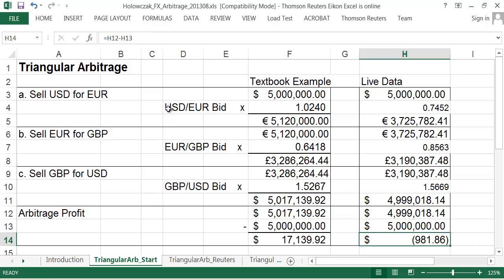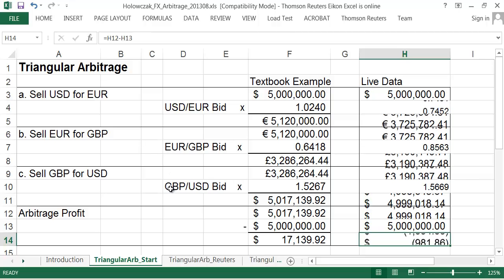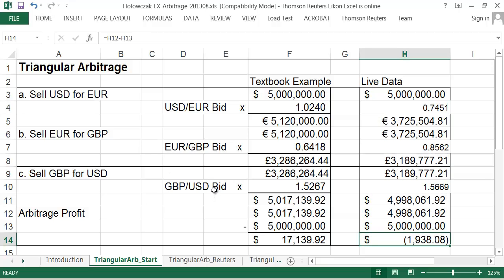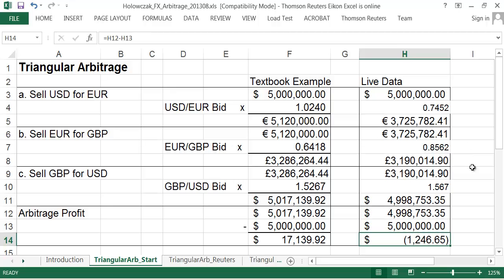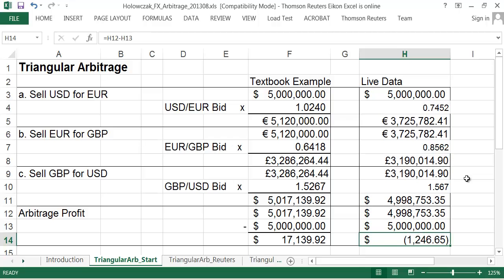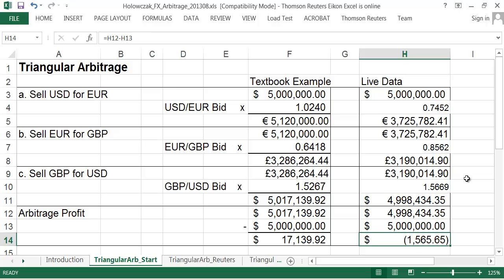Because again, first we're selling our U.S. dollars to buy euros. Then we're selling our euros to buy British pounds. And we're selling our pounds to buy back our U.S. dollars. So again, each time we sell, we're crossing over to that bid price. And that essentially gives us a bit of a loss. We're losing the spread. And when we do that three times in a row, we end up with an overall loss.